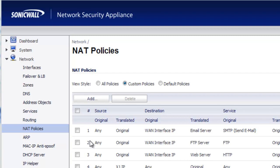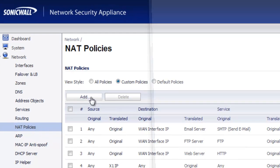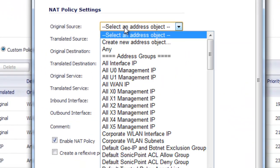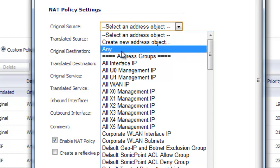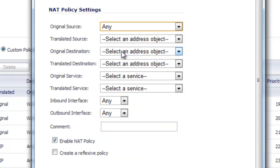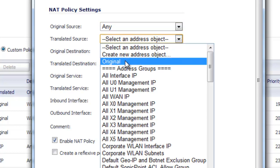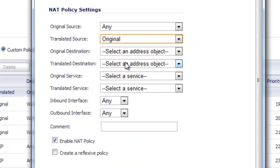Inside the admin console, we go to Network, NAT Policies, and we select Add. For the original source, we're going to say Any because we're going to originate this actual connection from our LAN side of the network. For the translated source, we're going to keep it as Original.